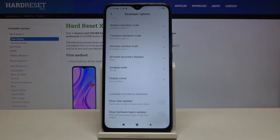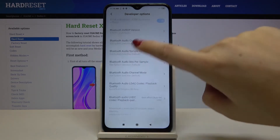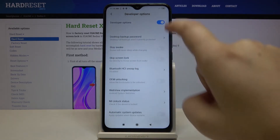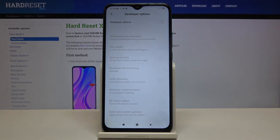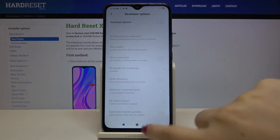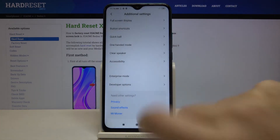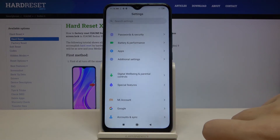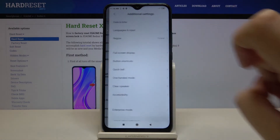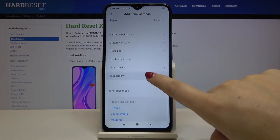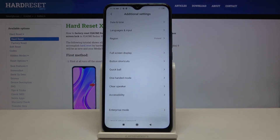If you are done with the customization of developer options, go back to the very top of the list and tap on the switcher to turn them off. As you can see they are still visible, but after going back to Settings and entering Additional Settings again, the developer options disappear.